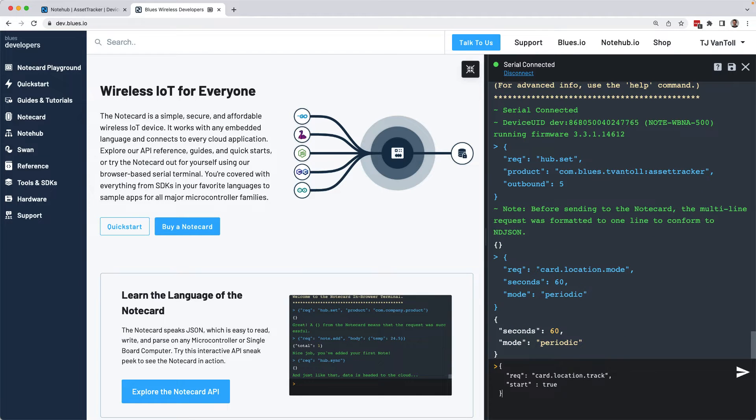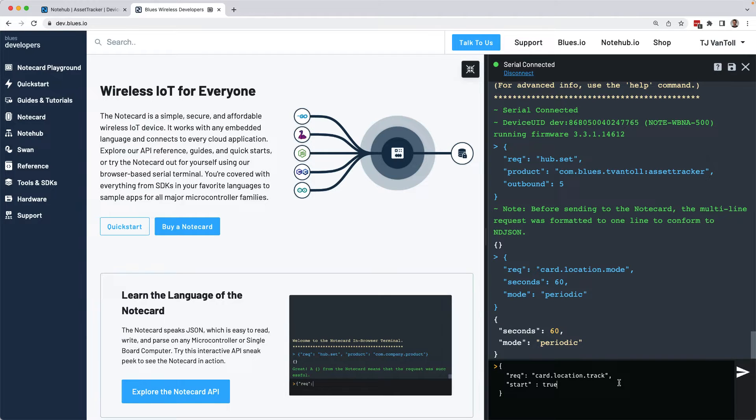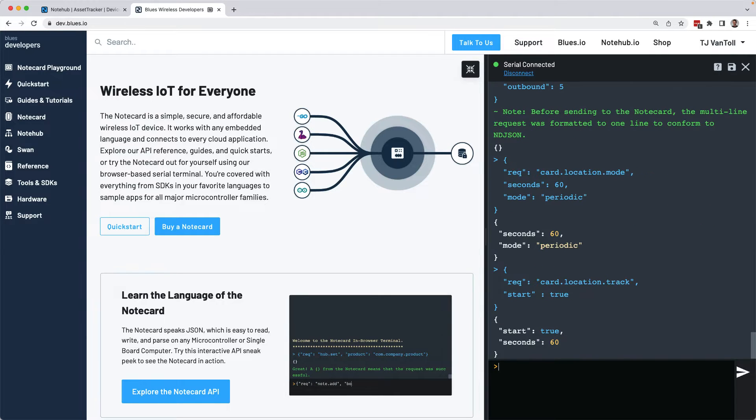Finally, the last request to run is card.location.track. This request very simply starts the location tracking process. So if I run this, that means I'm good to go.